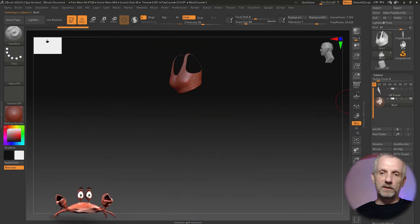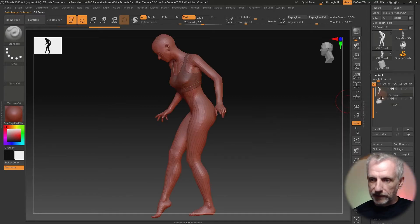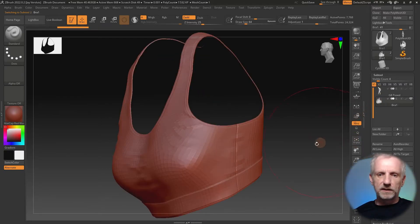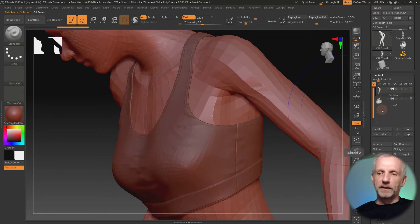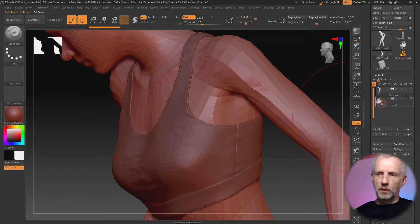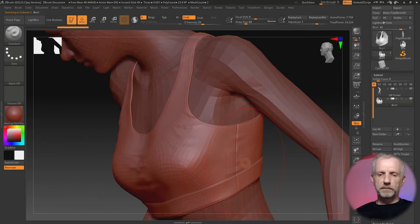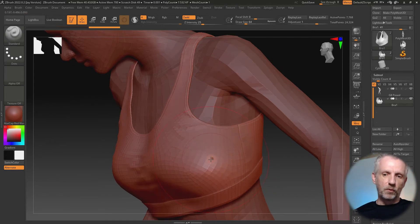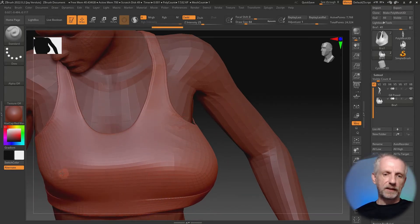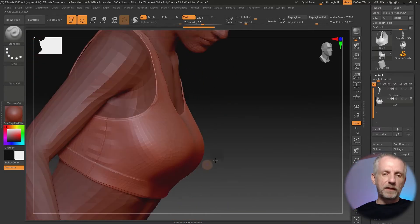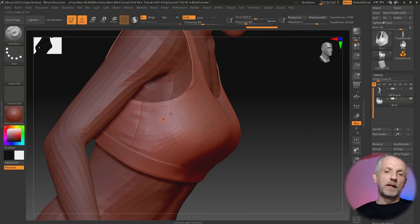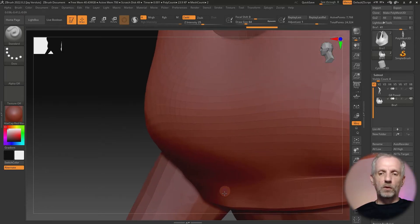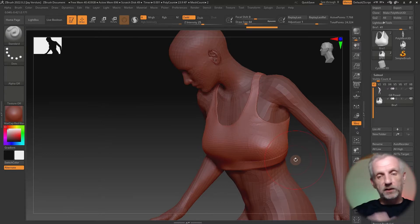Depending on which subtool you select, that's the item you'll work on. Shift-click to display both - the darker object is not active and the lighter object is active. Now we can start sculpting on the bra. Maybe make it a bit wider, or create whatever morph we want. Hold Shift to smooth things out. That's basically how you make a change on your subtool.